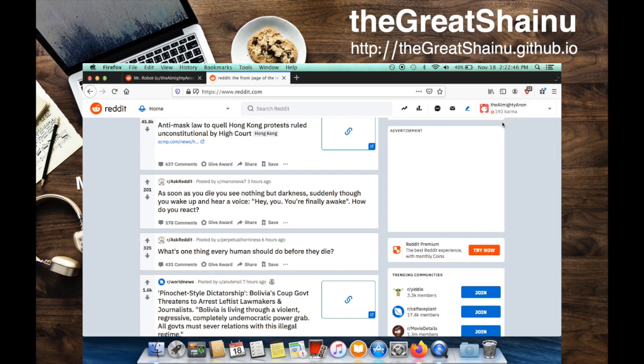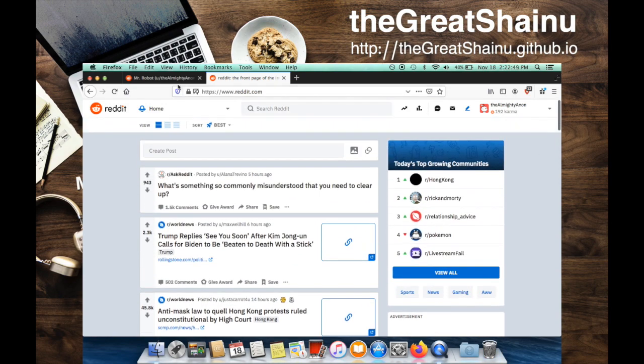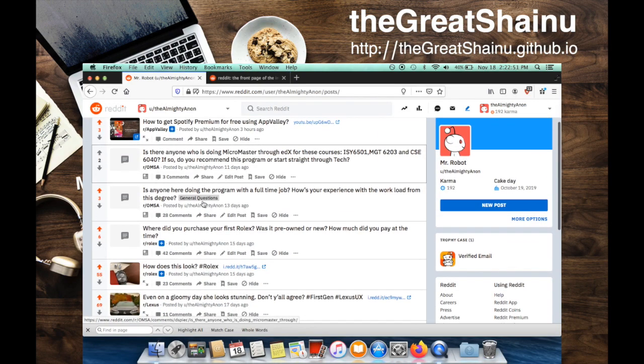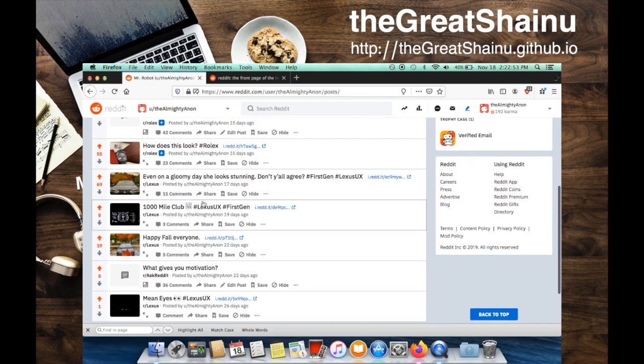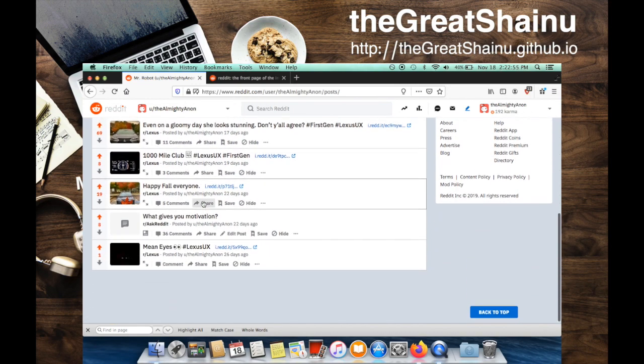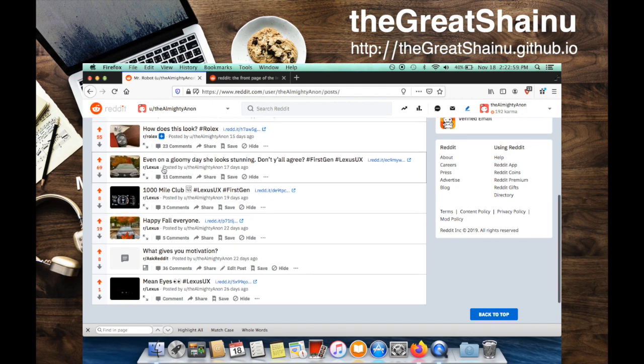You can accumulate karma points by posting something funny or maybe posting a question, things of that nature. I recently purchased a Lexus and I've been posting a lot of Lexus pictures in the Lexus subreddit, and I've been accumulating a lot of points from that.